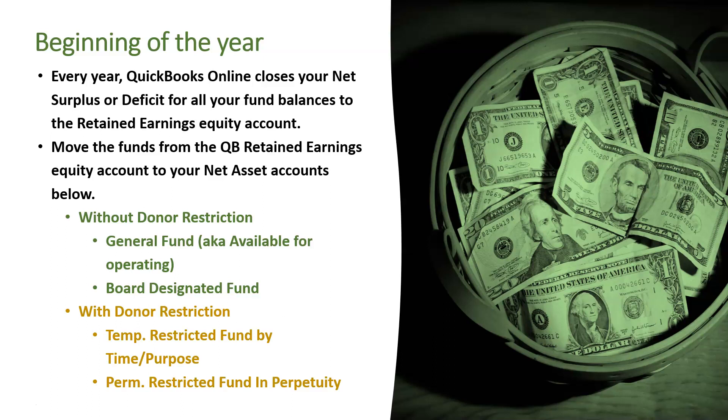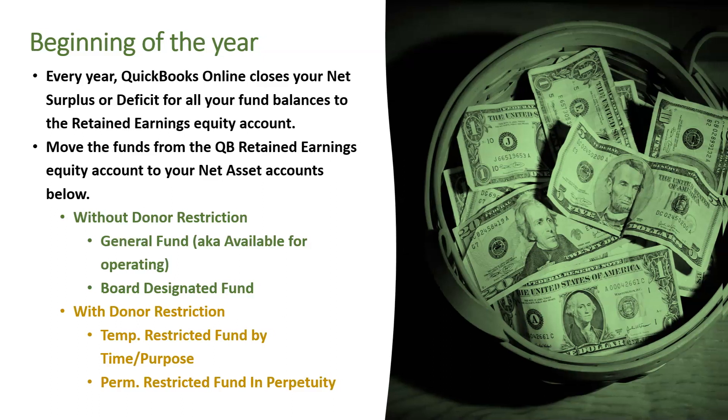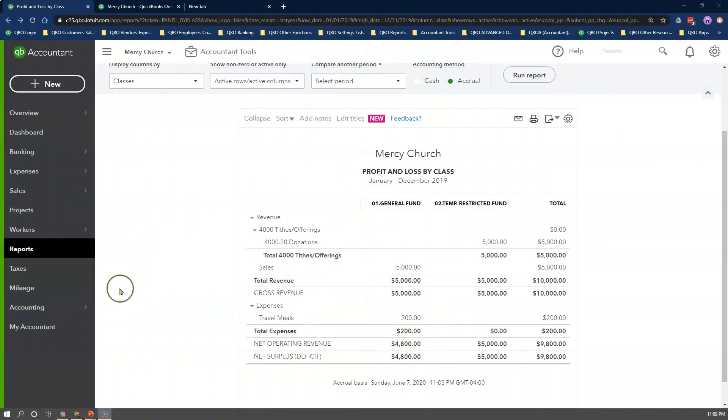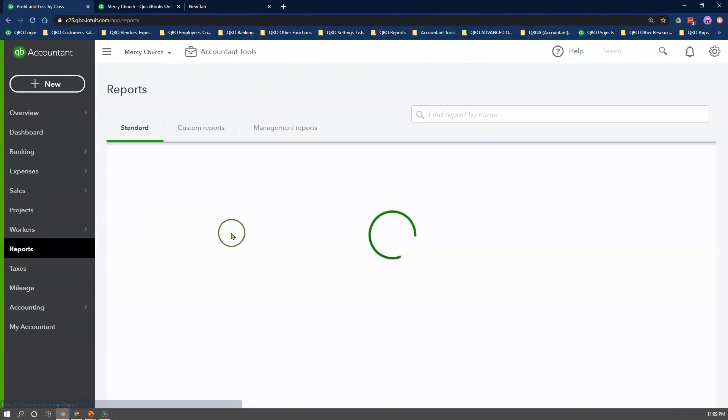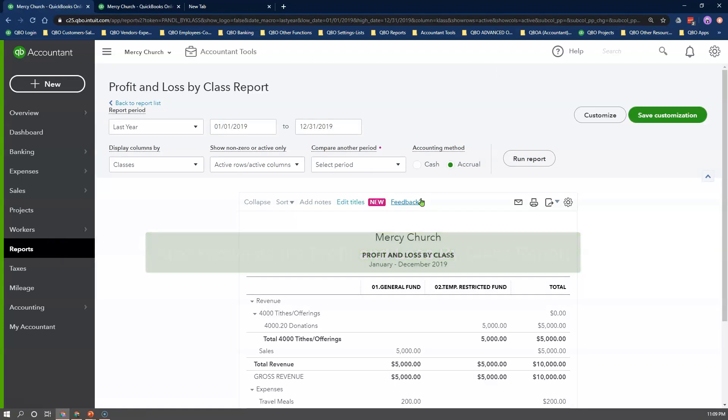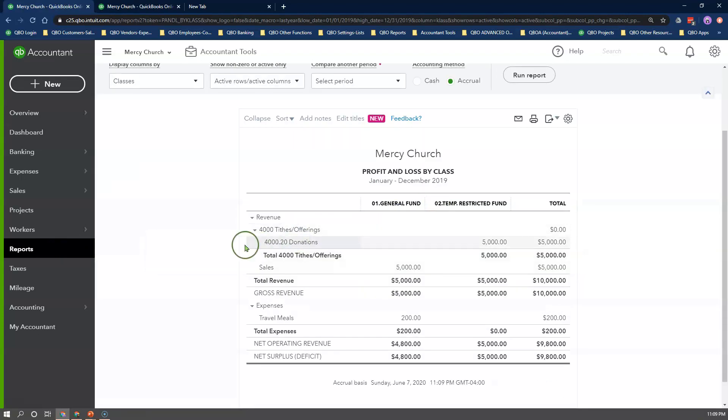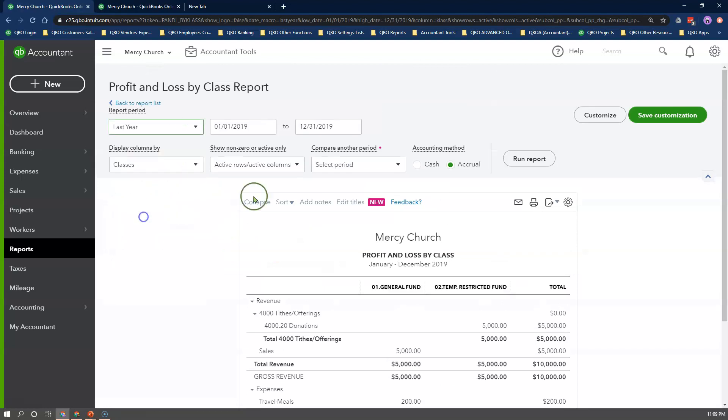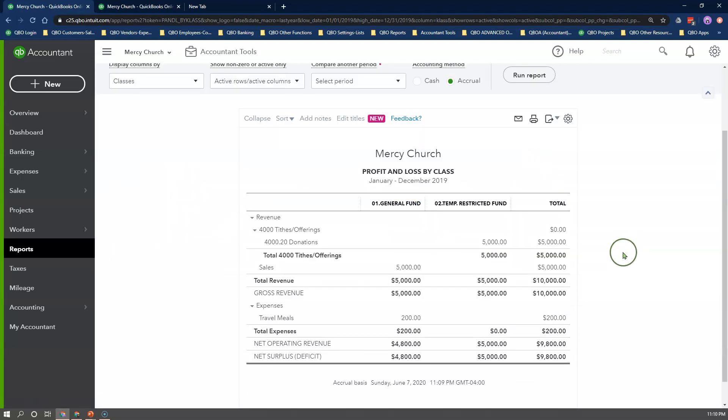Let's go into QuickBooks Online to complete this step. Going into the Report Center, I'll select the Statement of Activity by Class report, and I'll change the date range to the prior year, and click Run Report to get our fund balances. I'll make a note of each fund balance amount and the total net surplus amount, because we're going to use those numbers to record our journal entry later.